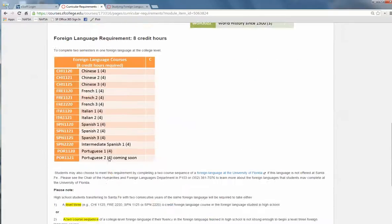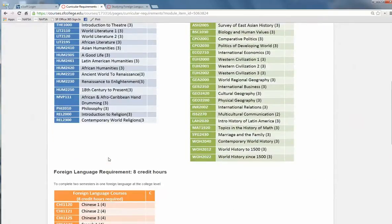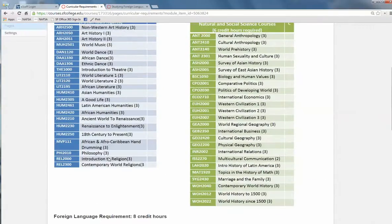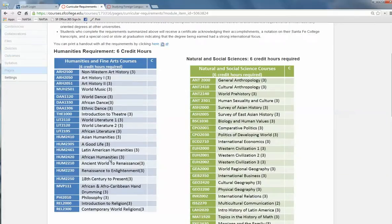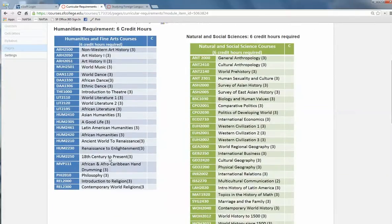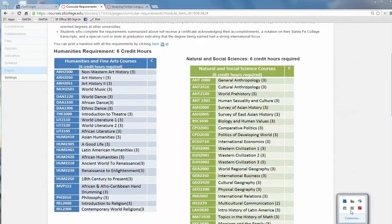We will award you credits towards the certificate for college courses you have taken at another institution as long as they are international in content. Please contact us to verify that the courses in your transcript qualify for the international certificate.